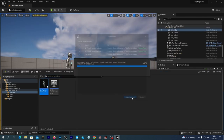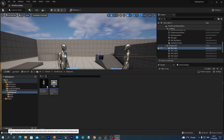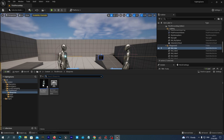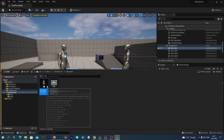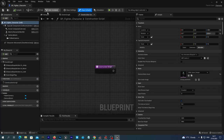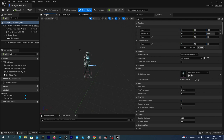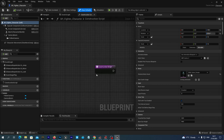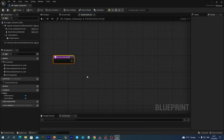Let's save all and go to our Content Drawer, then open our BP_Fighter_Character blueprint to edit and go to the Construction Script, because we are going to find our enemy once during construction. The reference to the enemy will then be held in a special variable.